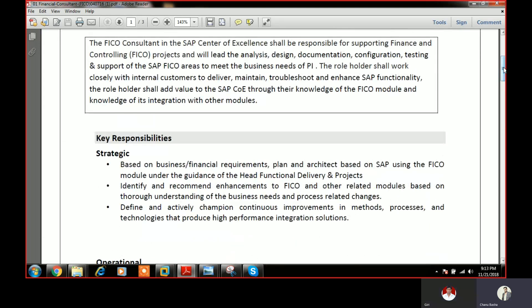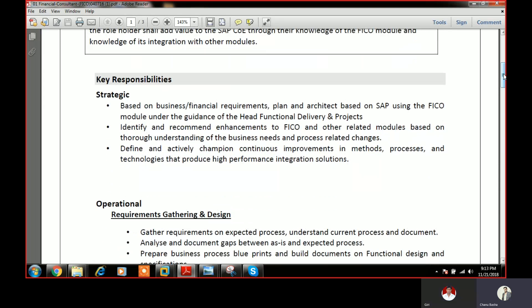SAP FICO roles and responsibilities are two types: one is strategic and operational level. In the strategic level, you need to know what is the requirement, what are the functional module requirements, what is the business plan, how to identify and fulfill the client requirement, and what is the business process. As a project manager, you need to know the process, the business requirement, who is the client, how to gather information from the client, and how to train consultants to gather that information. This is completely the strategical level.